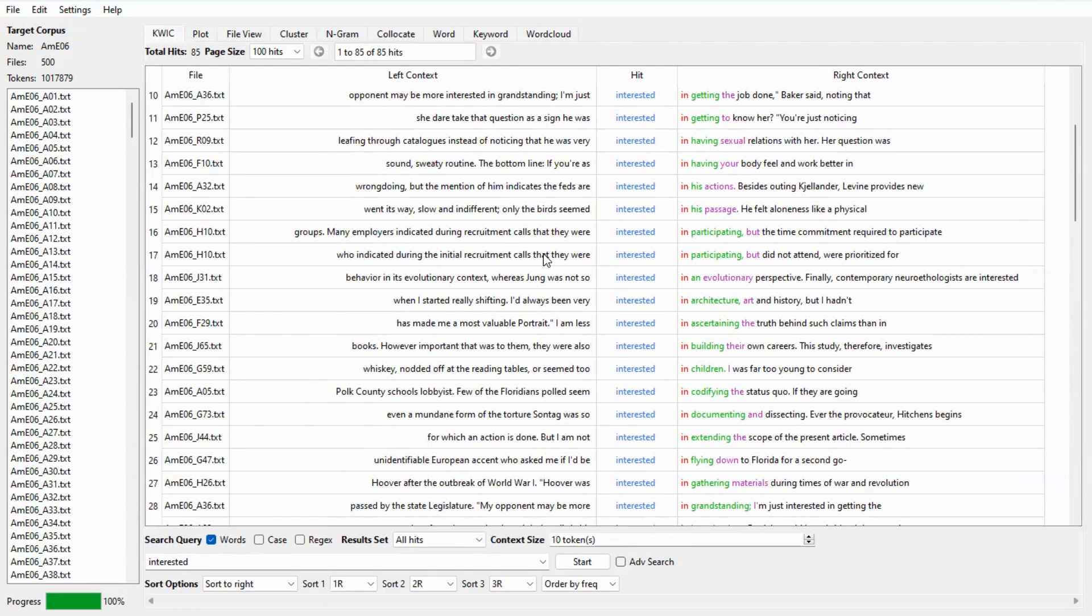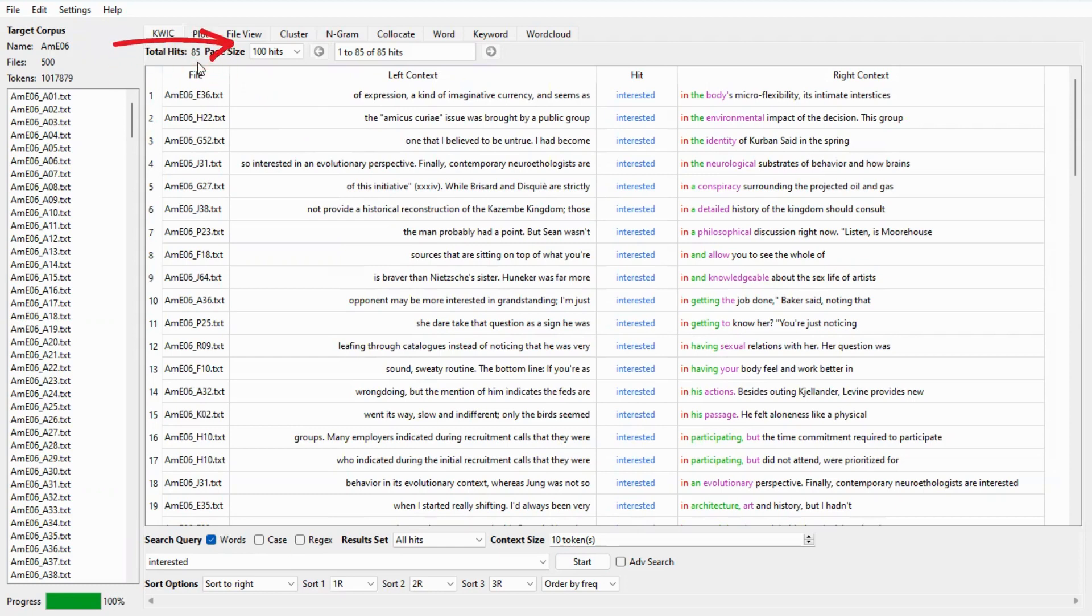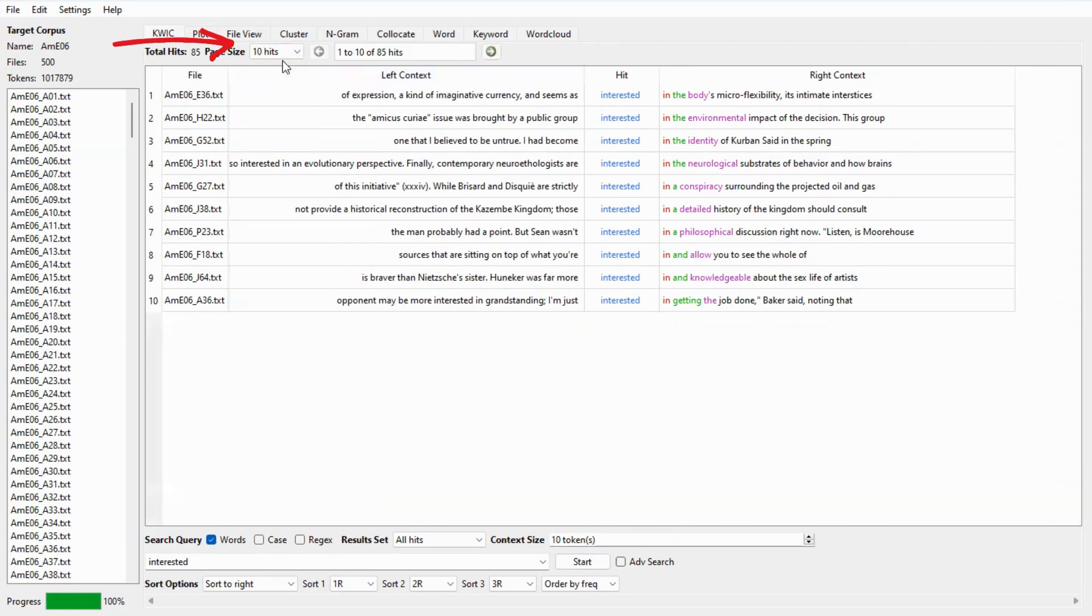One thing to note is that there are quite a lot of concordance lines to analyze. At the top of the screen you will find that interested occur 85 times. We can adjust the number of lines shown per page by adjusting page size here.